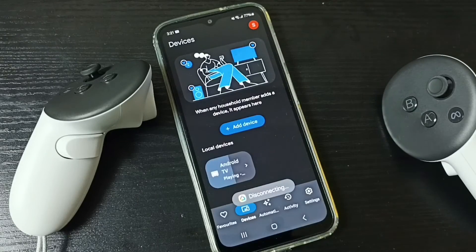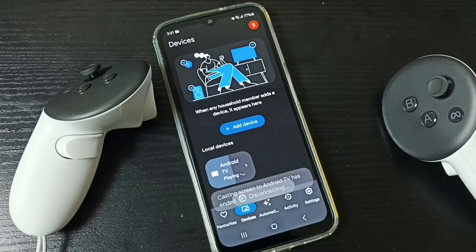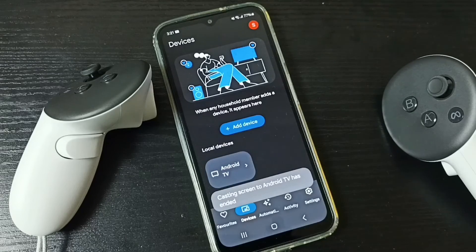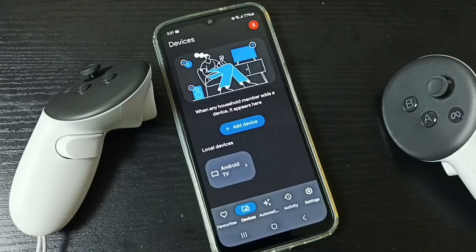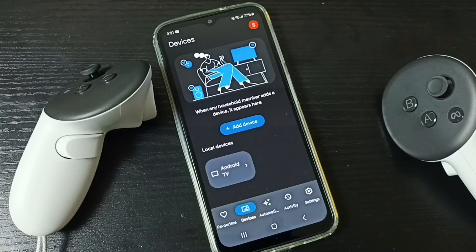Done. So this way we can do casting from Metacast 3 to Android TV. I hope you have enjoyed this video. Please subscribe to this channel, like and share the video.